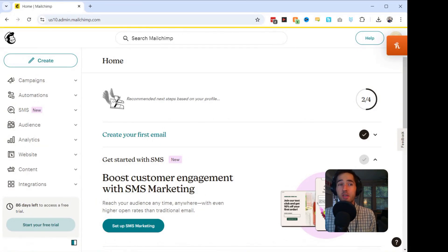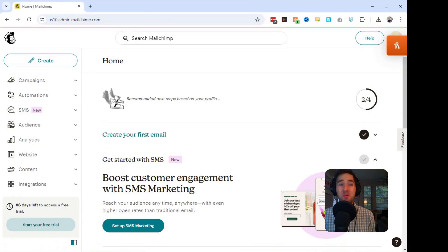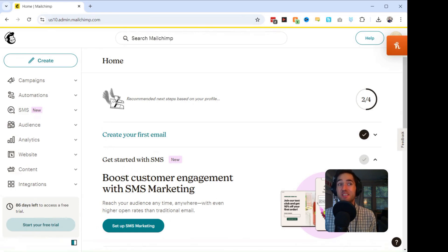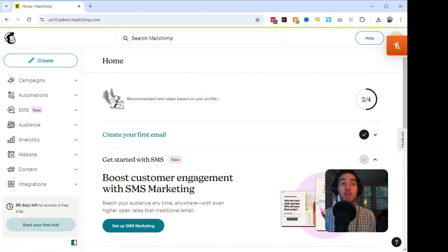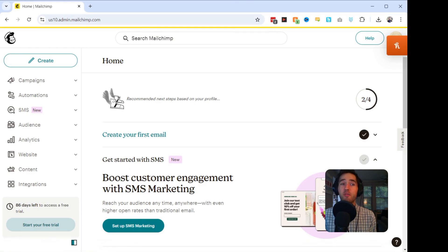You want to know a simple trick to make your email stand out in a crowded inbox? Emojis. I'm Eric from Stitchy Gmail, and in today's video, I'm going to show you how to use emojis in MailChimp to grab attention, increase engagement, and boost your email campaign's performance. Let's get started.